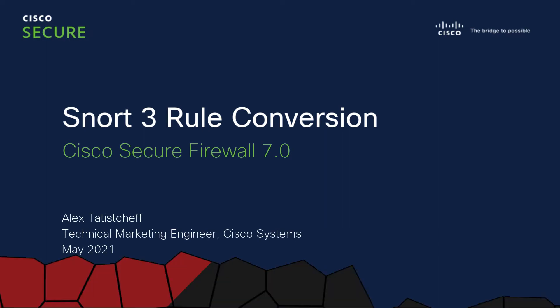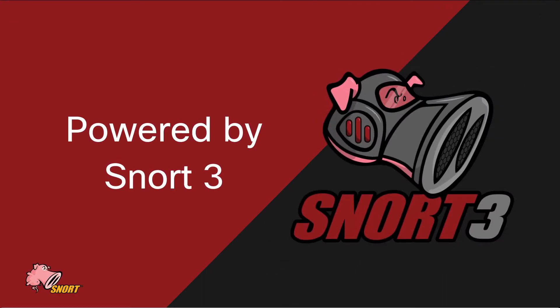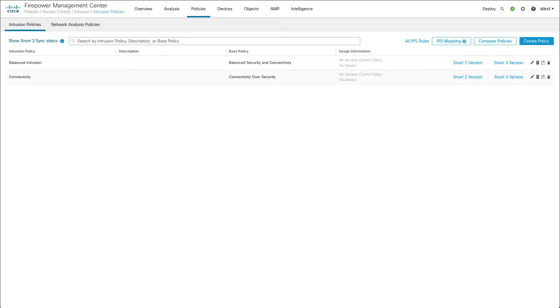Hello and welcome to this video on Snort rule conversion in the Cisco Secure Firewall version 7. In this video I'm going to quickly demonstrate how to convert your custom Snort 2 rules into rules that will work with Snort 3.